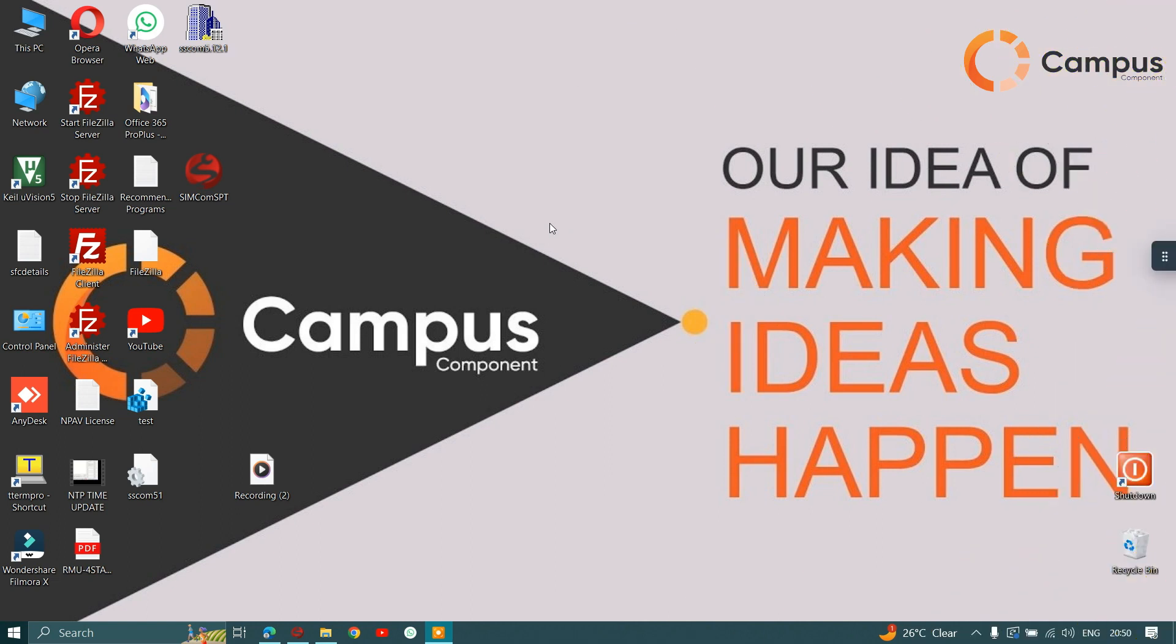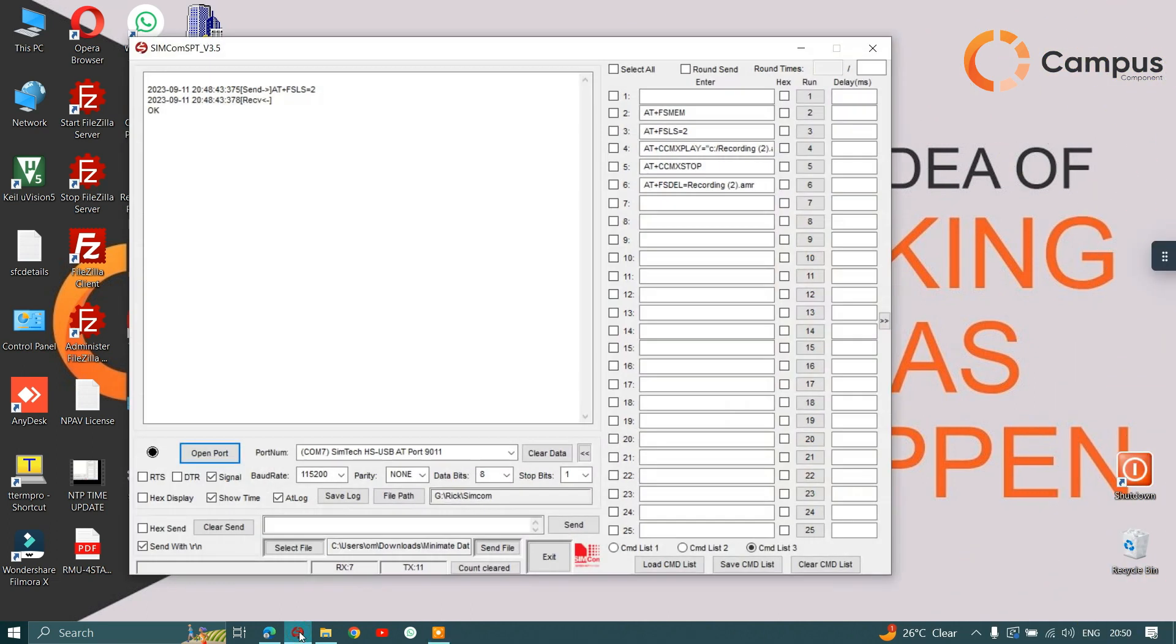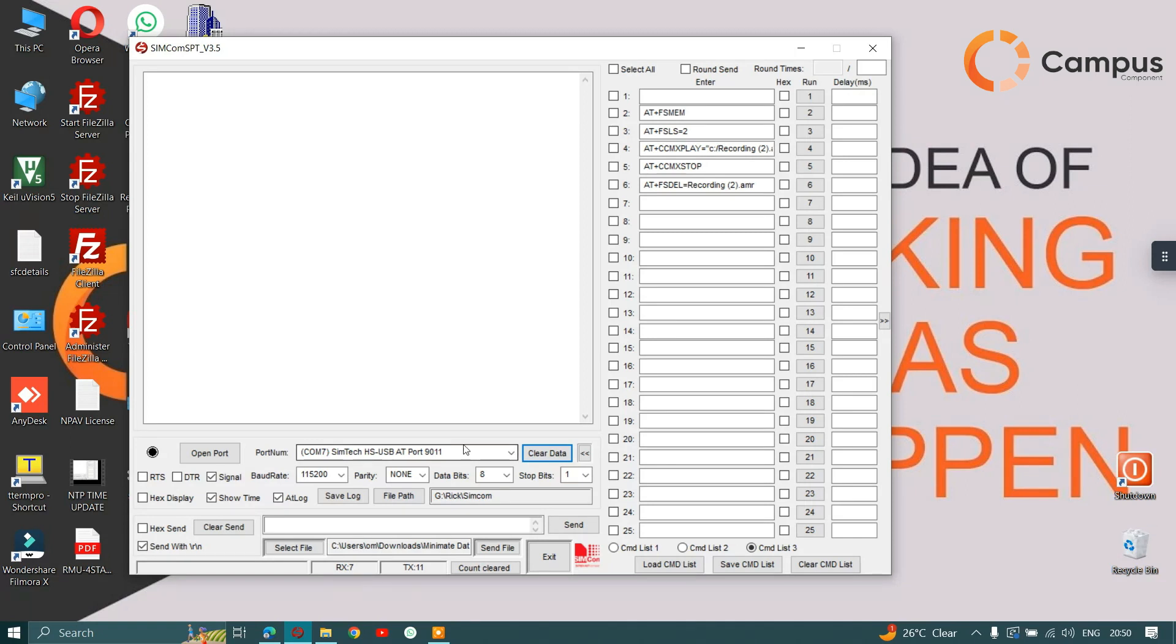At first, let us connect our module. Our module has been connected. As you can see, this is SimCom A4. Now let's